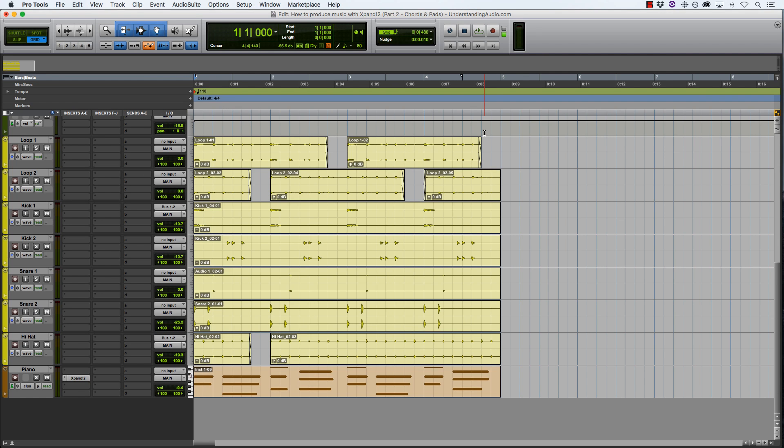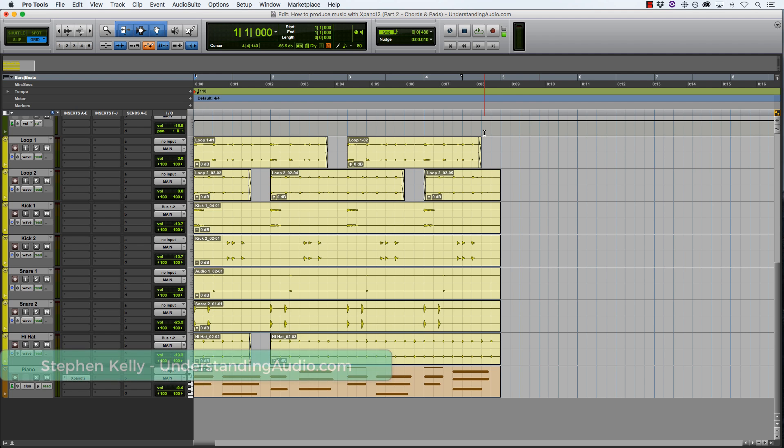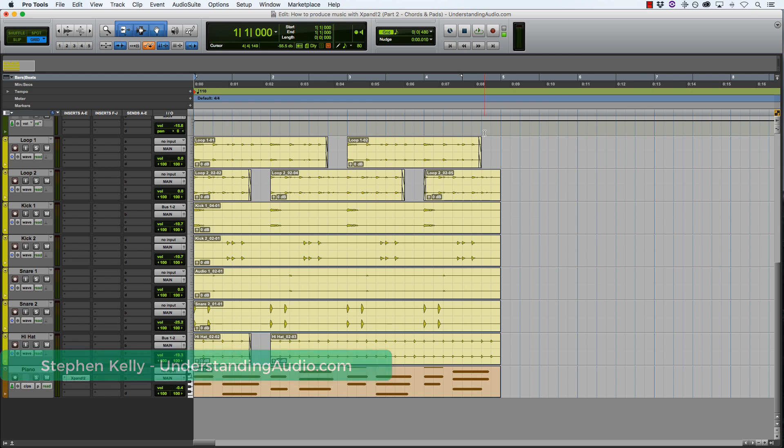Hey, how's it going and welcome to part two of this mini-series on how to produce music with Xpand. I am Stephen from understandingaudio.com, and if you haven't checked out part one yet, I highly recommend that you do that first. There is a link in the description down below.